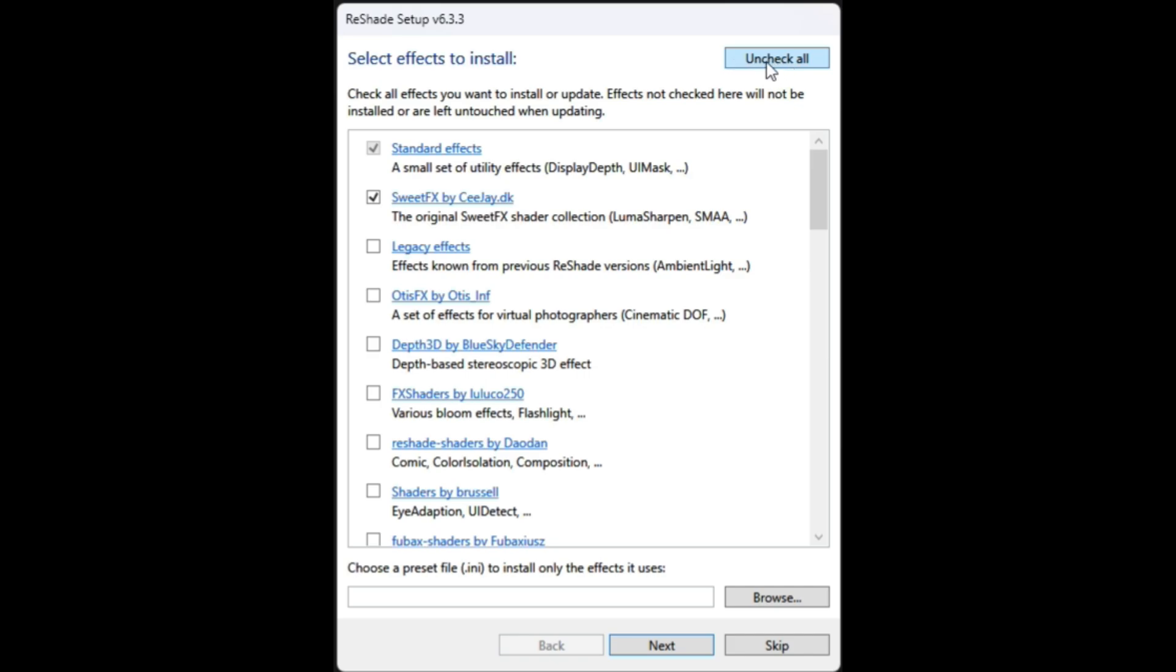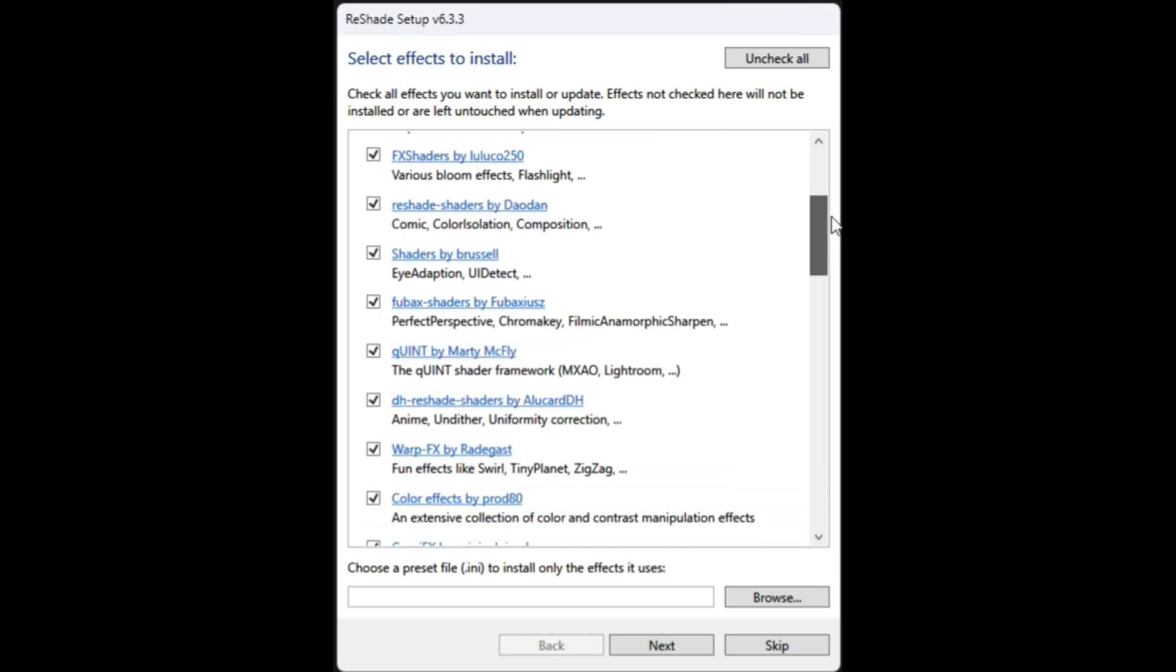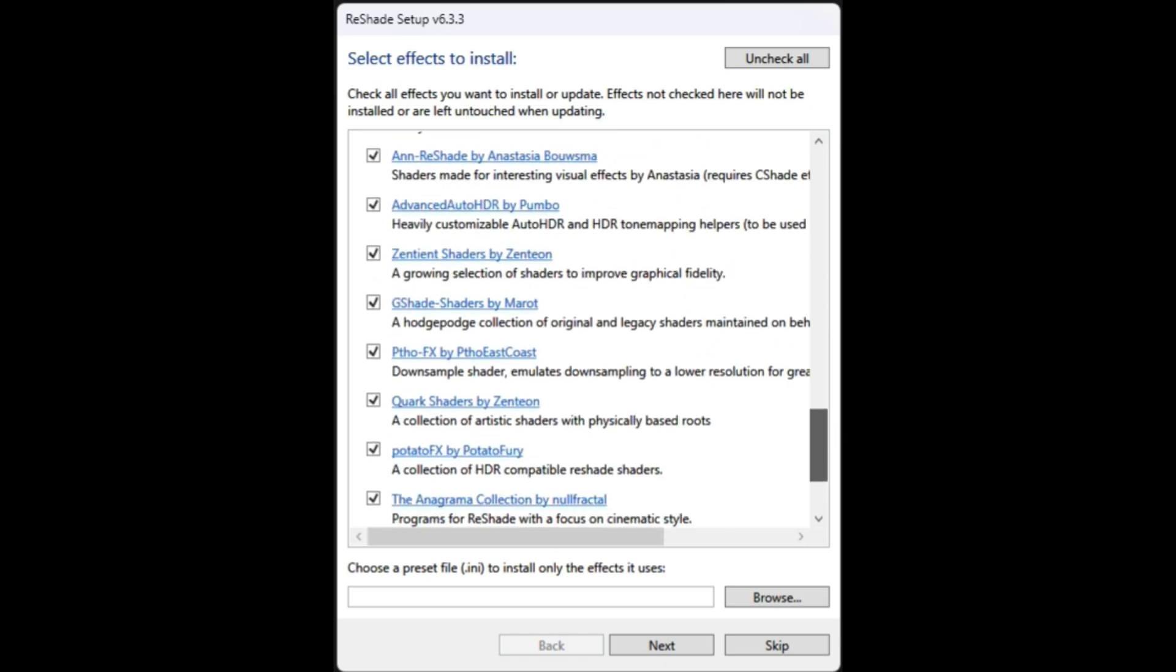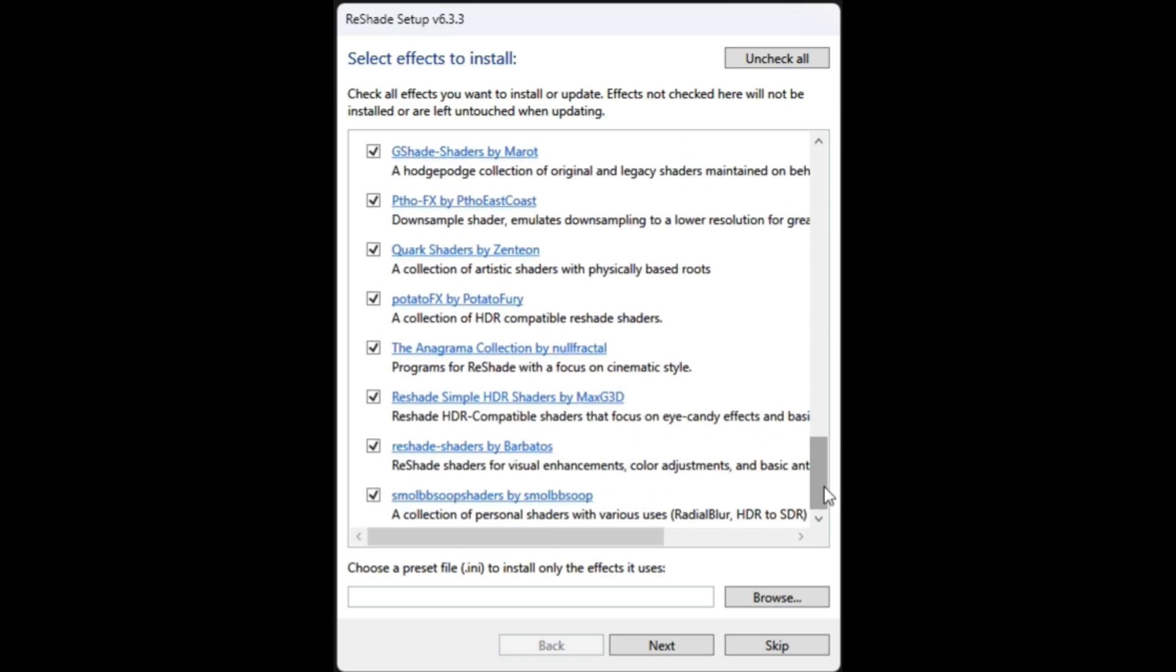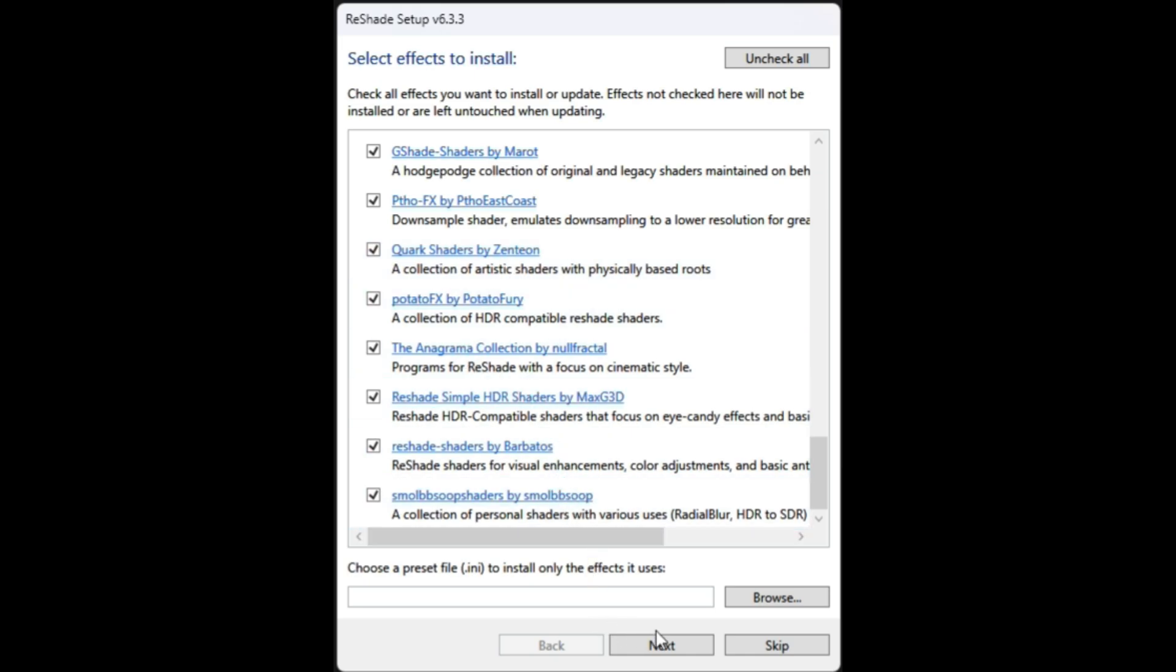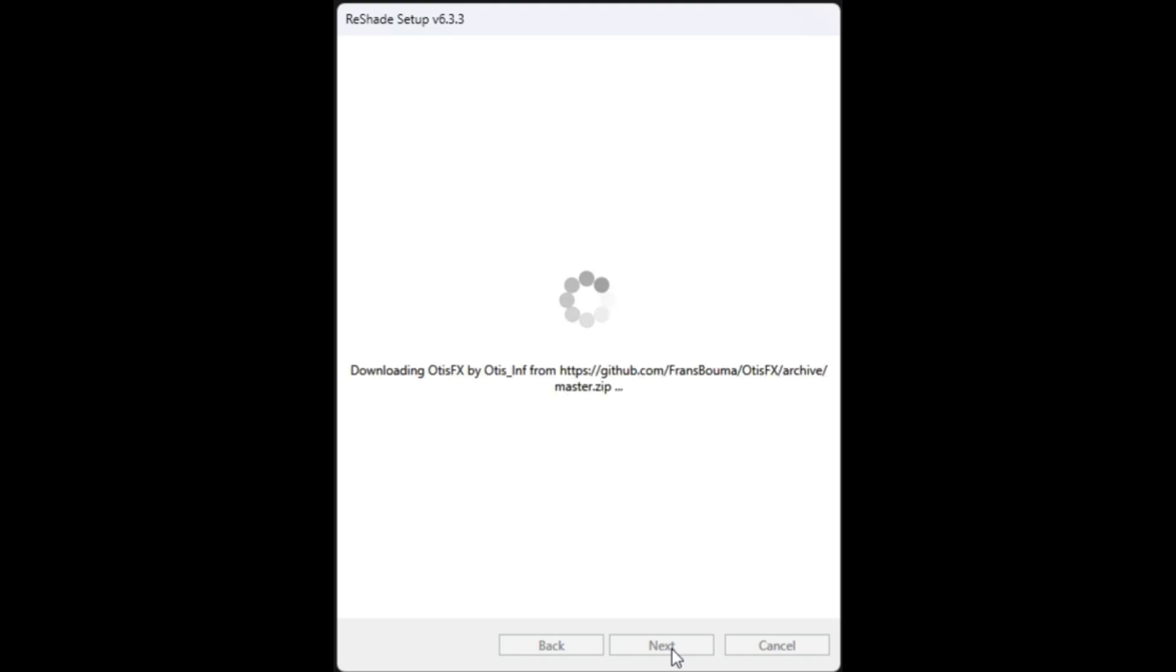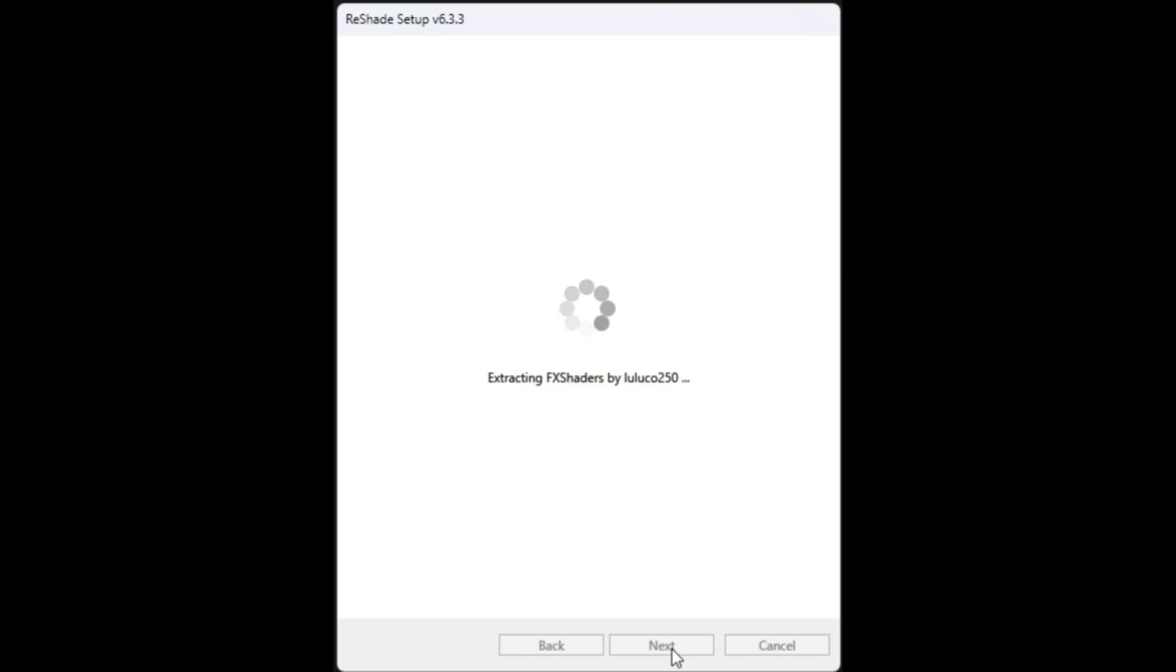This is what I like to do. I like to come over to the uncheck all button, uncheck it, and then select check all. You have to select the uncheck all first and then select the check all. That's going to select all of the presets down this entire list. Once all of the presets are selected, go ahead and select next.